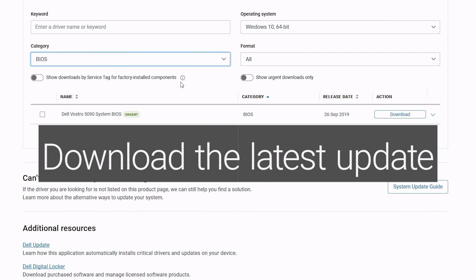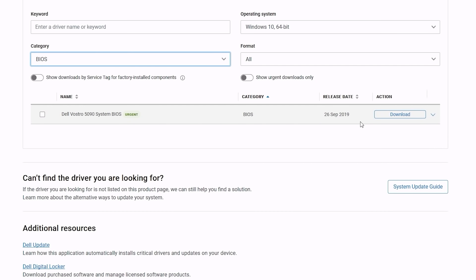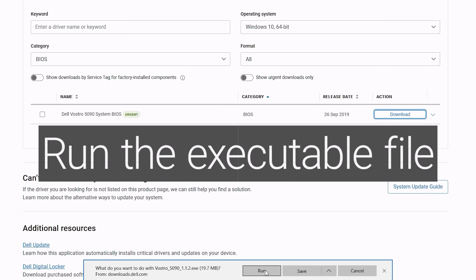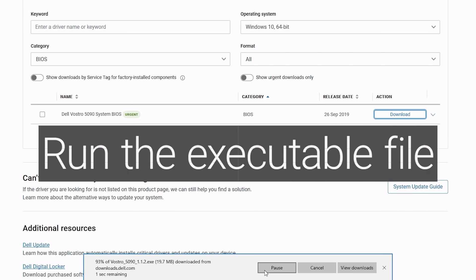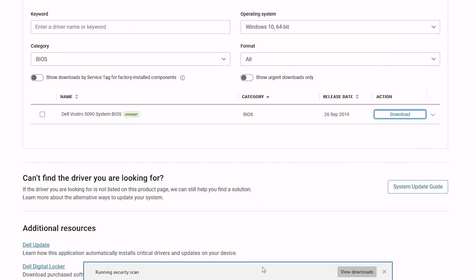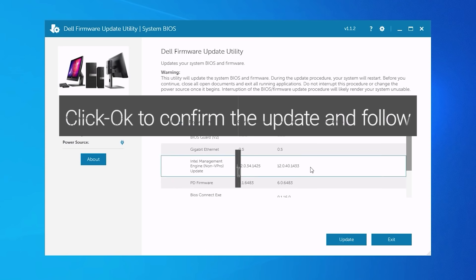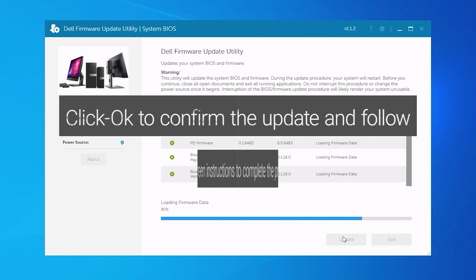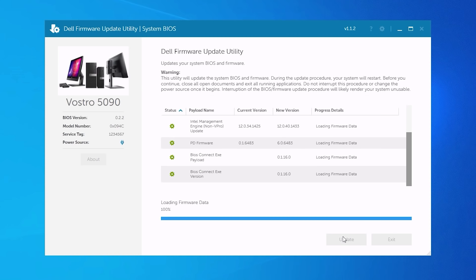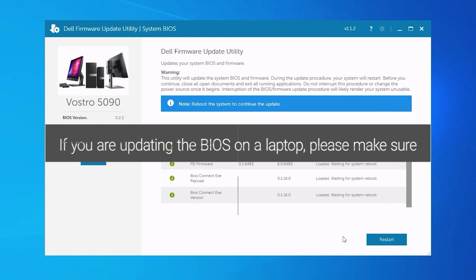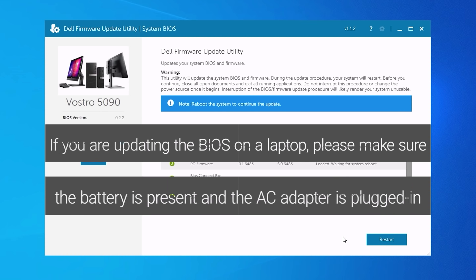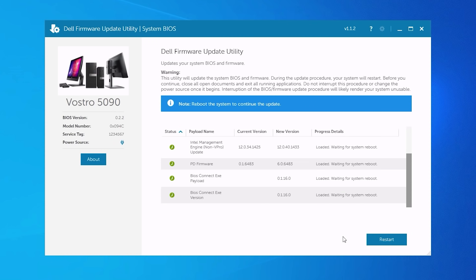Download the latest update and run the executable file. Click OK to confirm the update and follow the on-screen instructions to complete the process. If you are updating the BIOS on a laptop, please make sure the battery is present and the AC adapter is plugged in.